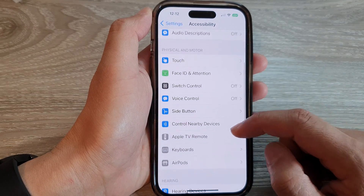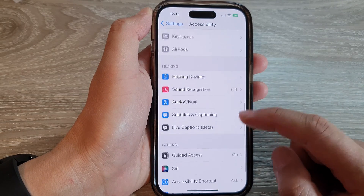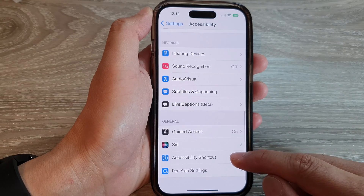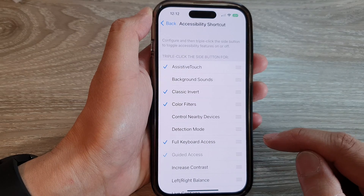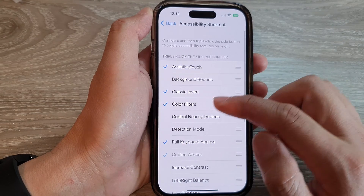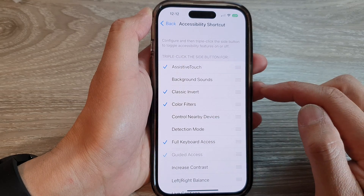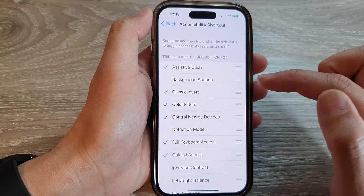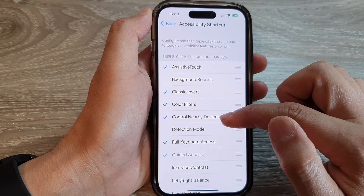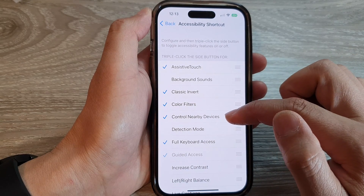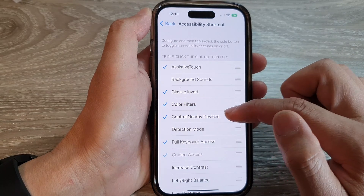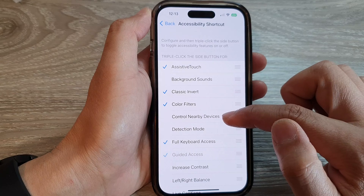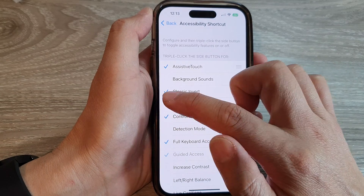Next, scroll down and tap on Accessibility Shortcut. In here, tap on Control Nearby Devices. Tap on the checkbox to add or remove Control Nearby Devices.